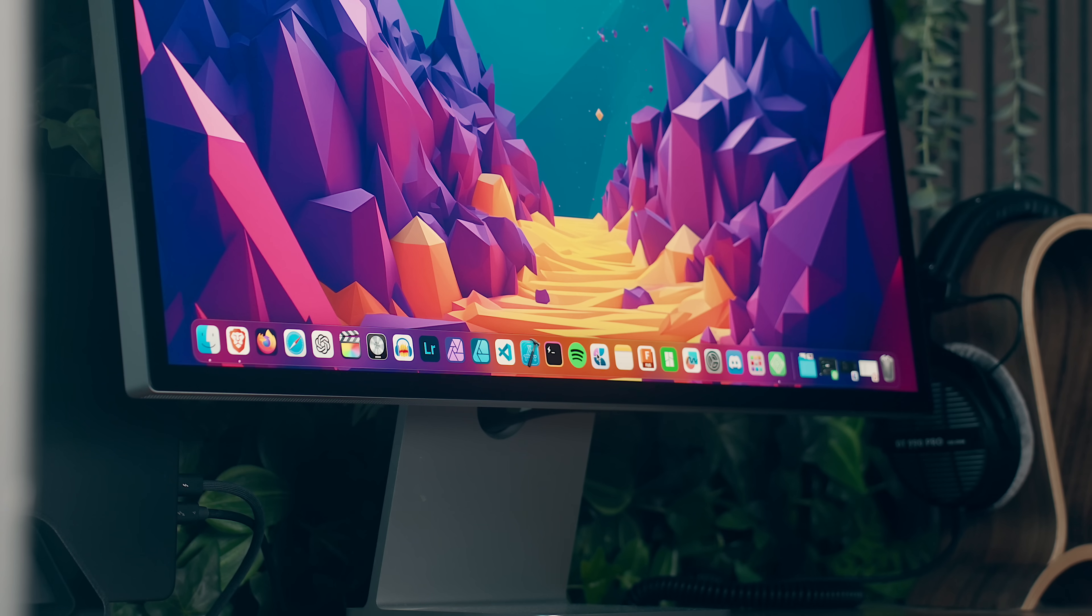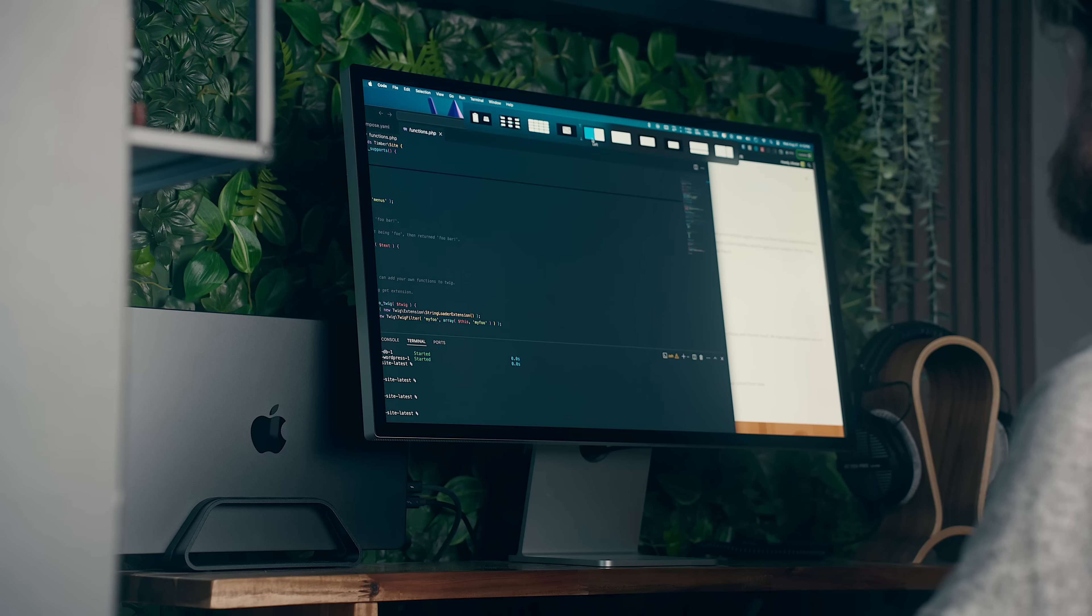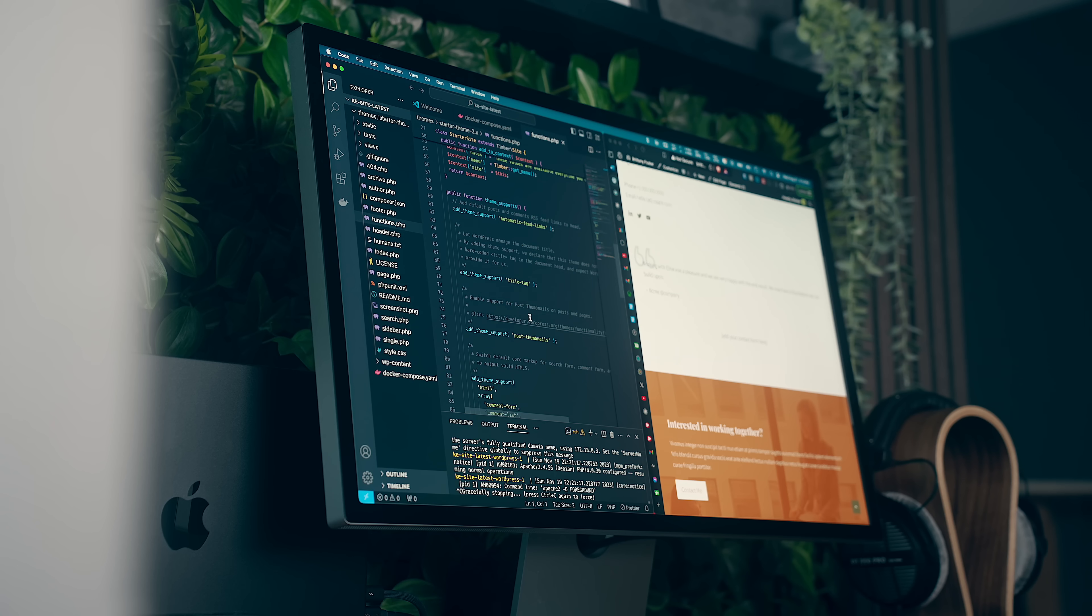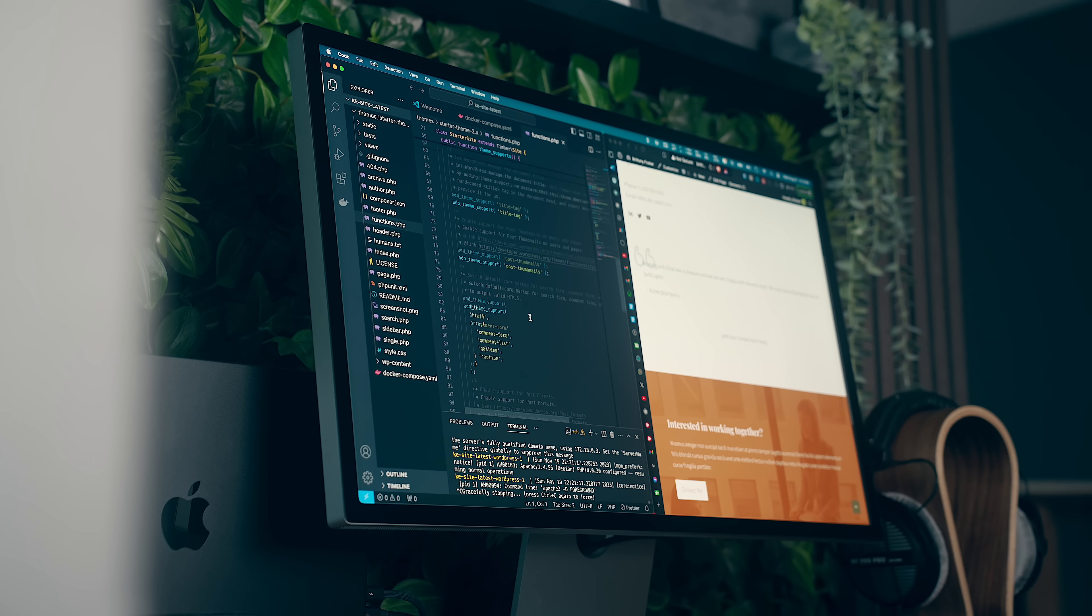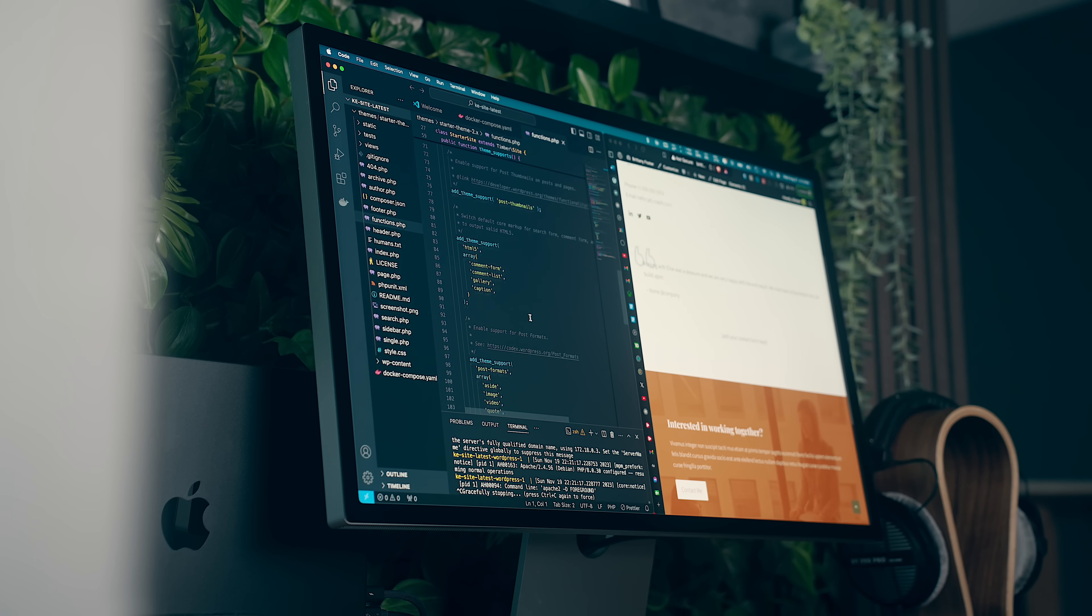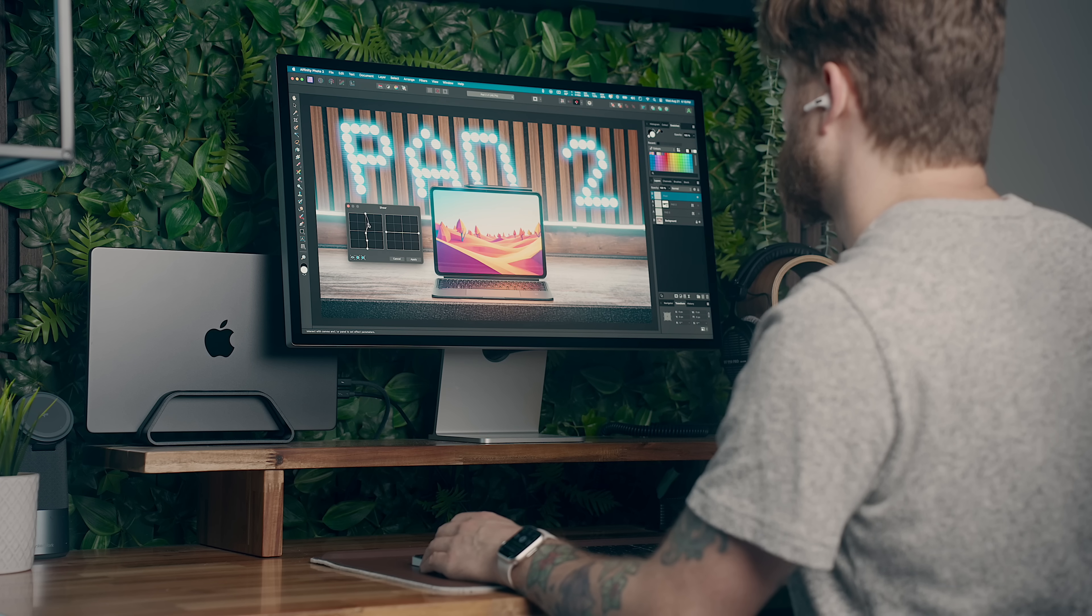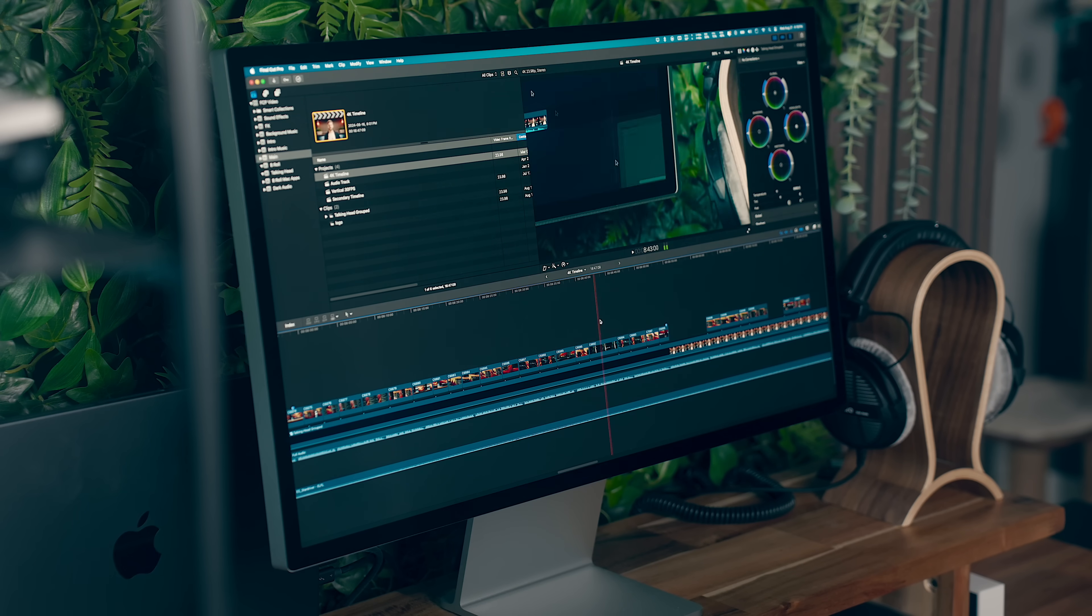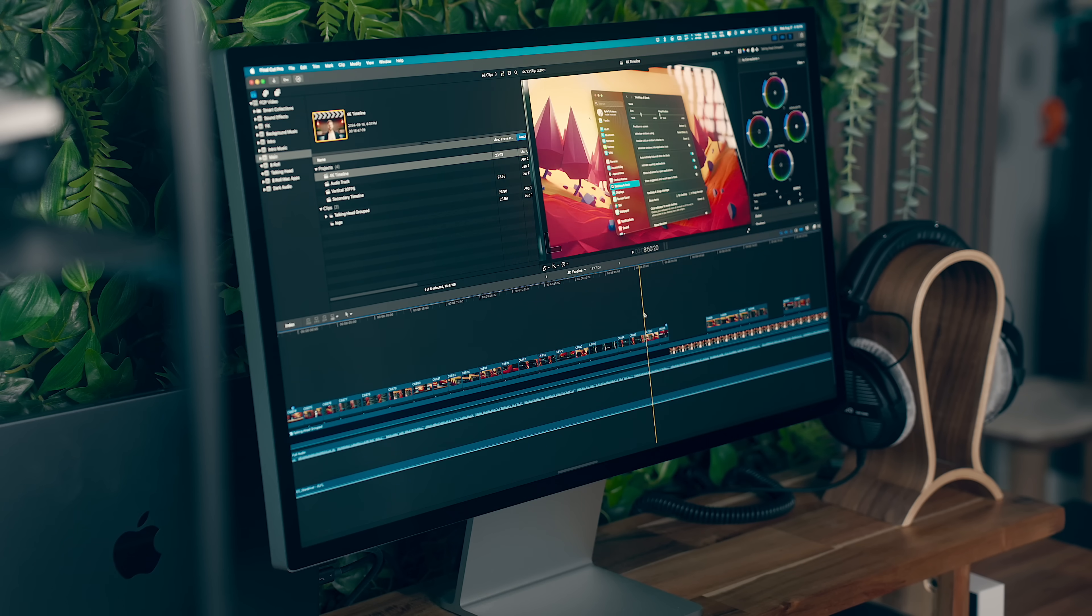There's something about the way that we customize our Macs that goes beyond just functionality. It's really about creating an environment that reflects what we're aspiring to achieve, and to some extent, who we are and how we want to work.